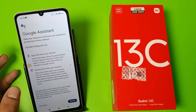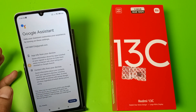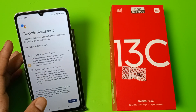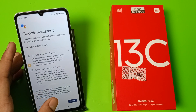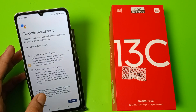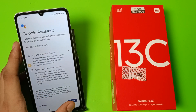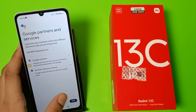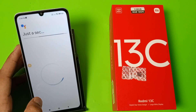First, you have to open Google Assistant. If you have not downloaded Google Assistant, you can download it from the Play Store. Click on Google Assistant, click on Turn On, and press Next.